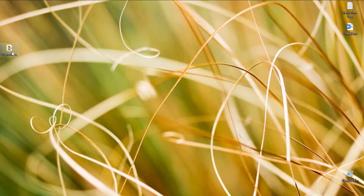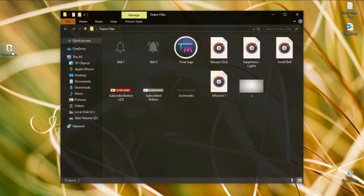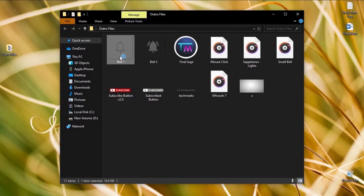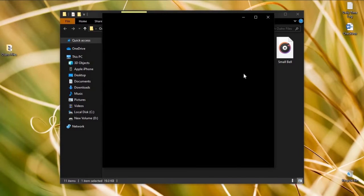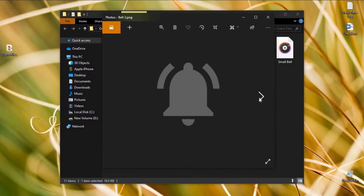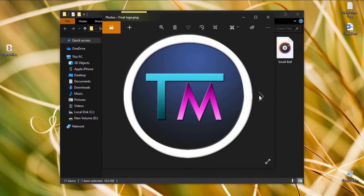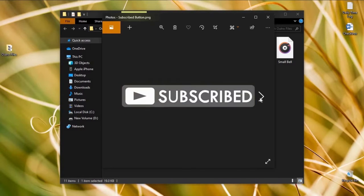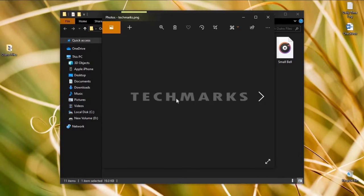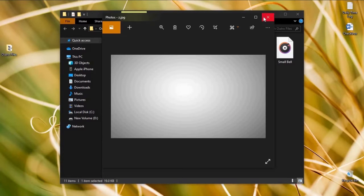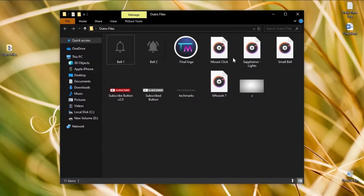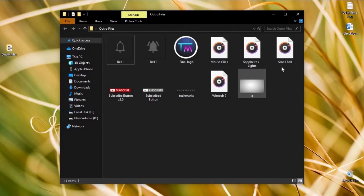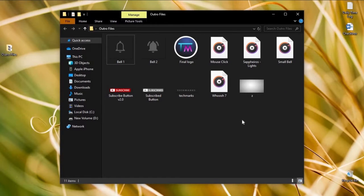First we need some files for the content of our outro. So these two versions of bell icon right here, then our logo, these two versions of subscribe button and the name of our channel and the background image, plus some sound effects and music to make it more cool. I will put the link in the description below if you want to download these files.